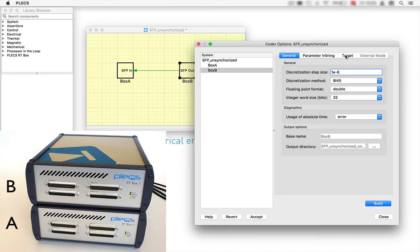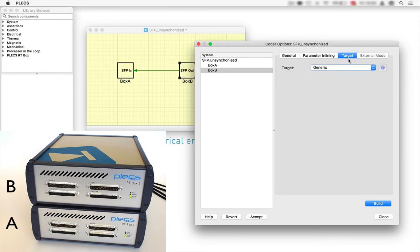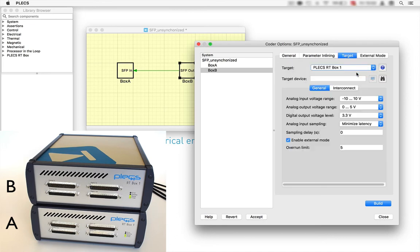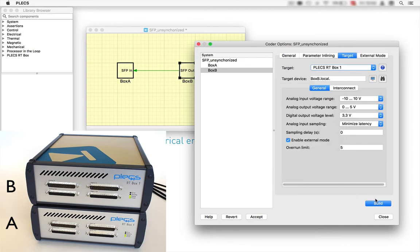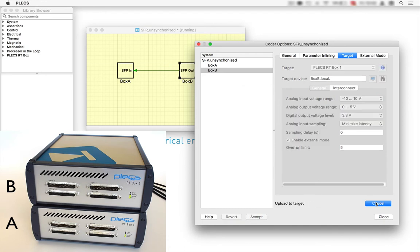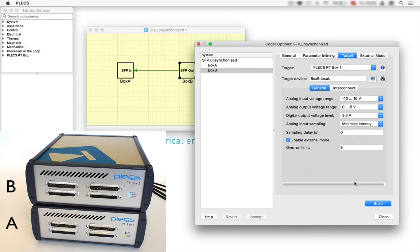In the target tab, we need to choose our physical target. Here we have box B available since it is connected to the host computer via an ethernet cable. After that, we press build and upload the generated executable to the target. On the lower left, one can see that box B is running.